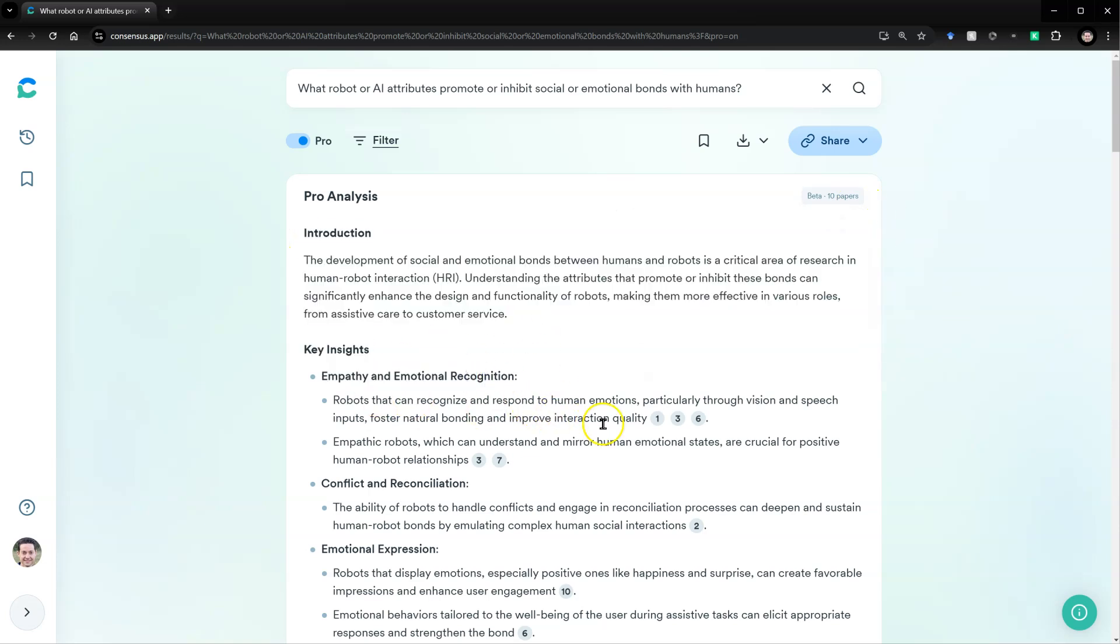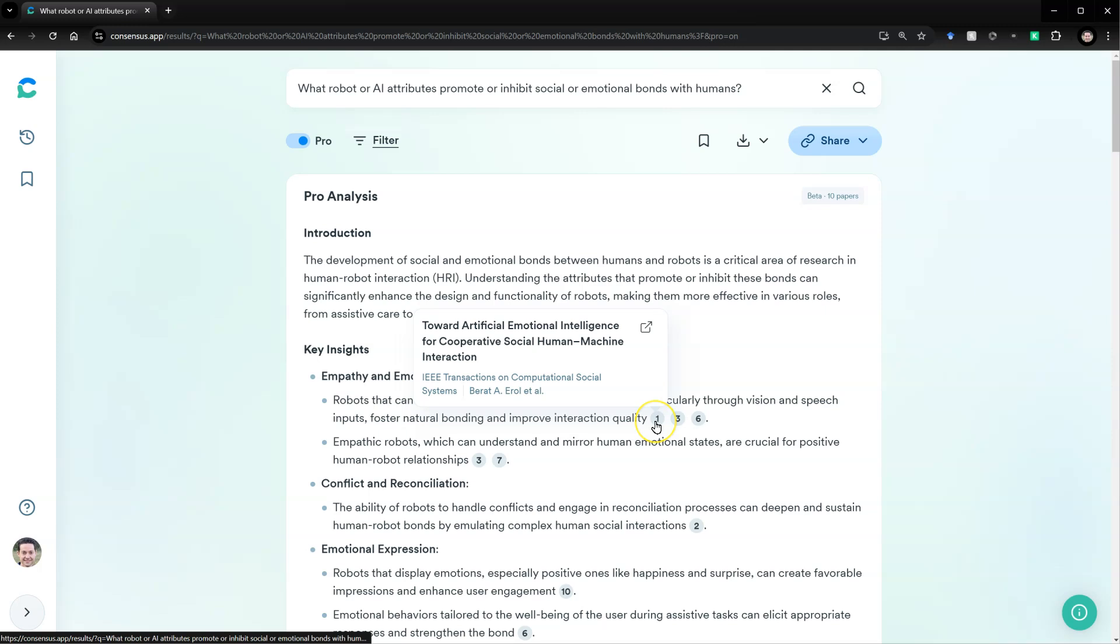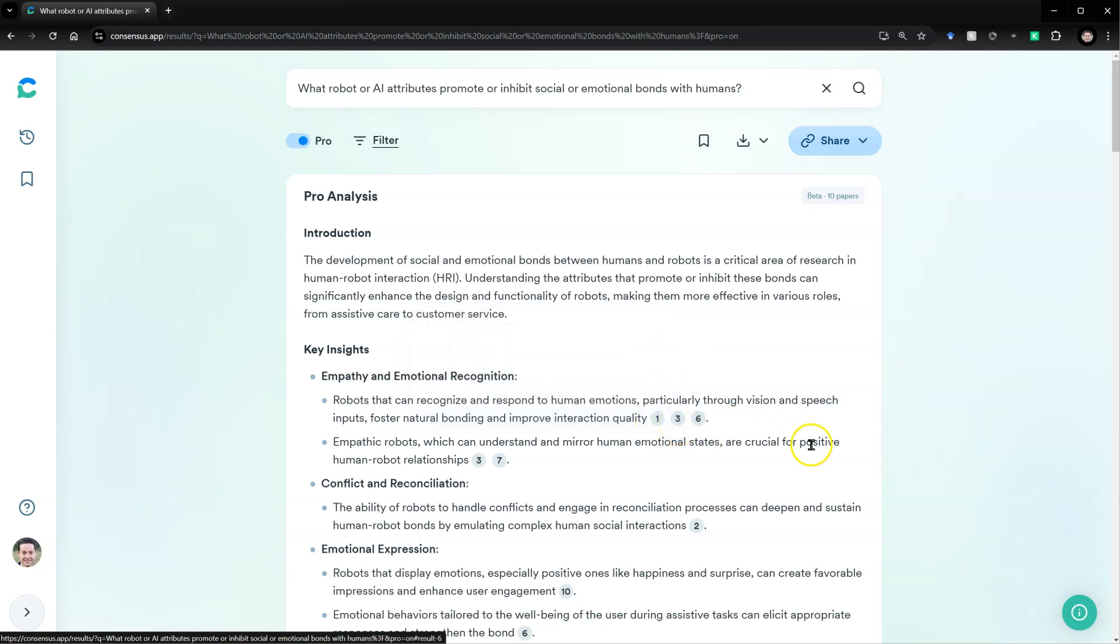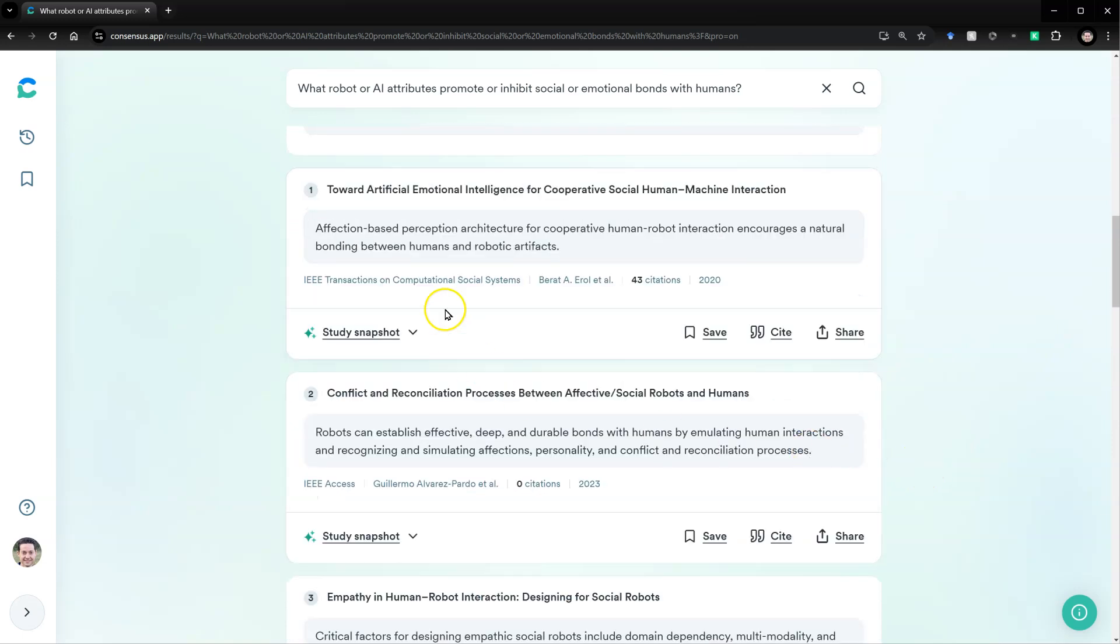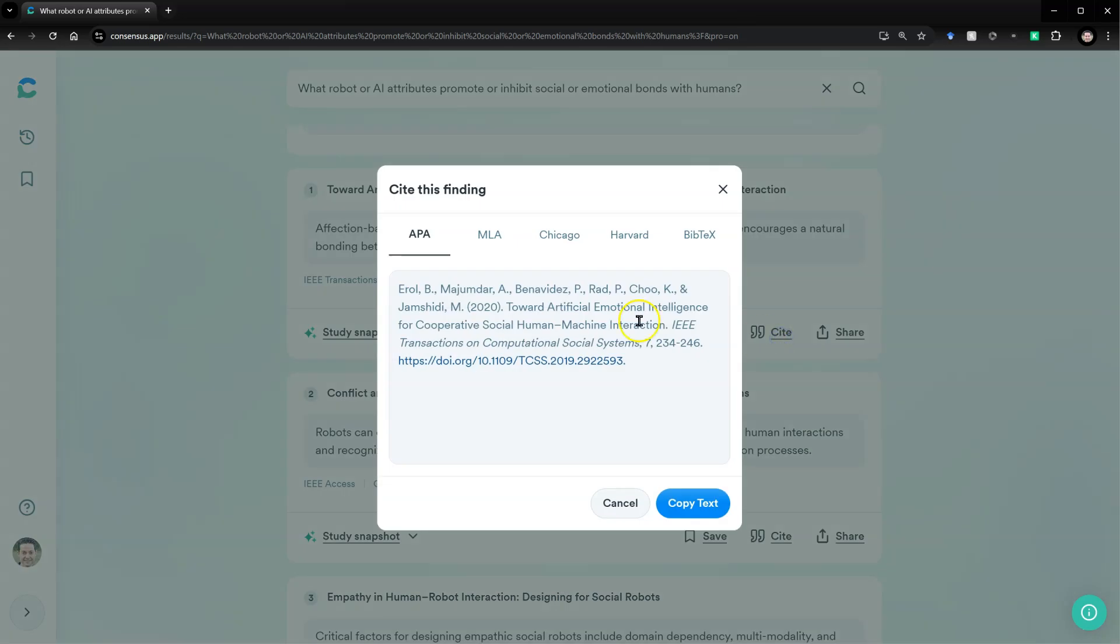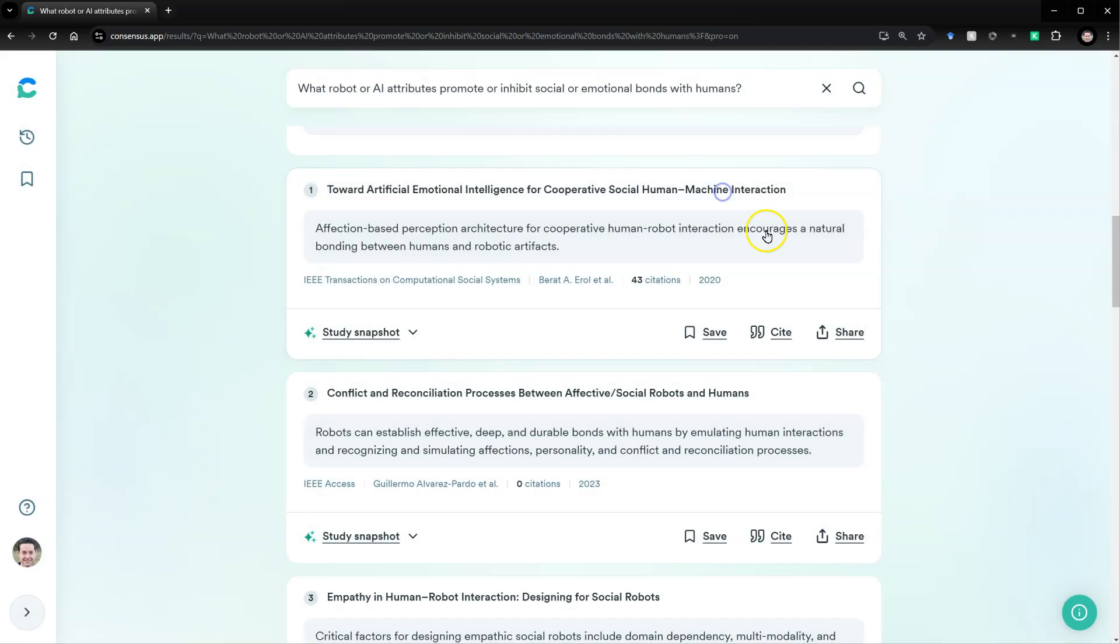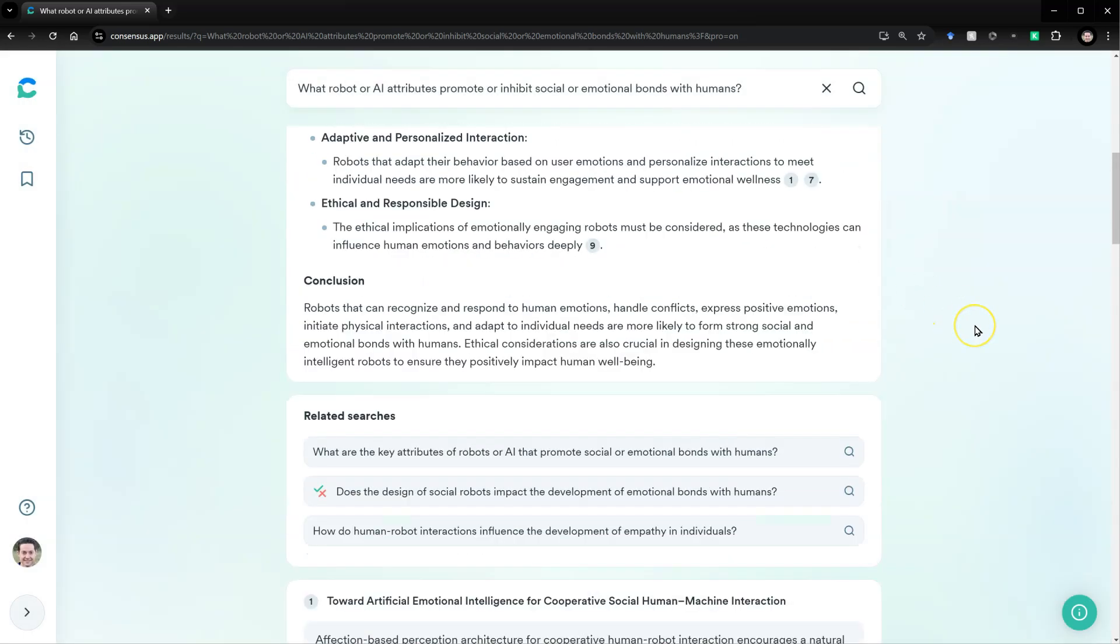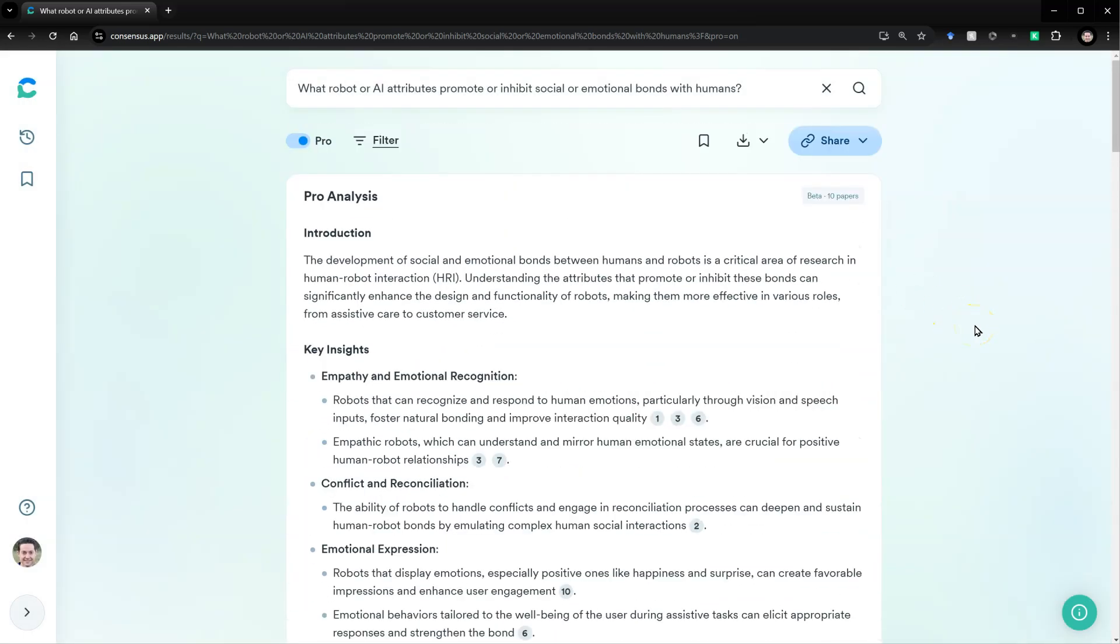And then, of course, cite them whenever needed. You can find the full citations down below. Here they are. Which you can then cite. Here's the APA format. Copy that. Or you can export all of these as an RIS for EndNote or others.